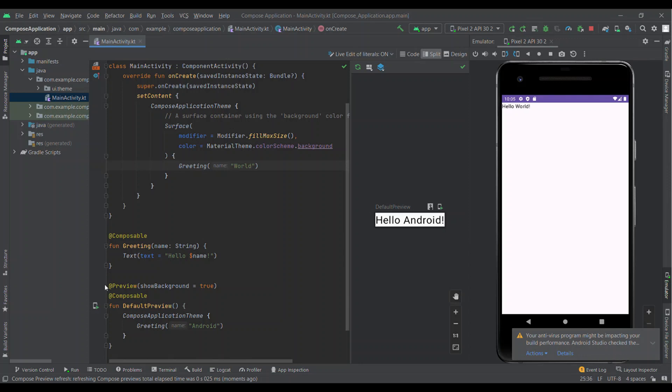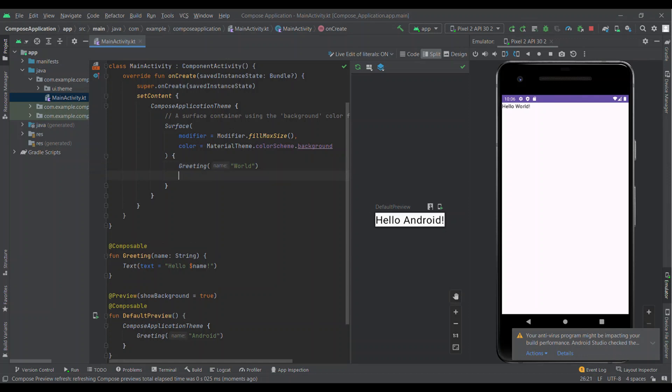The text we are able to see is because of this Text component. Here text equals to hello and name. That is why we are able to see Hello World and Hello Android. We have not called DefaultPreview anywhere, so let's call it and see what happens.